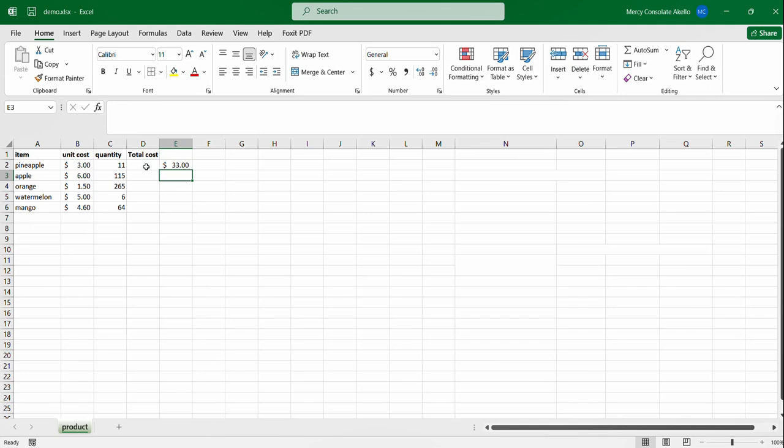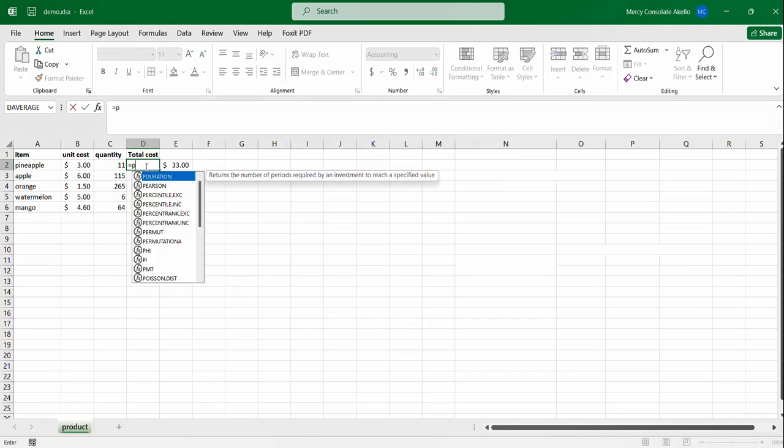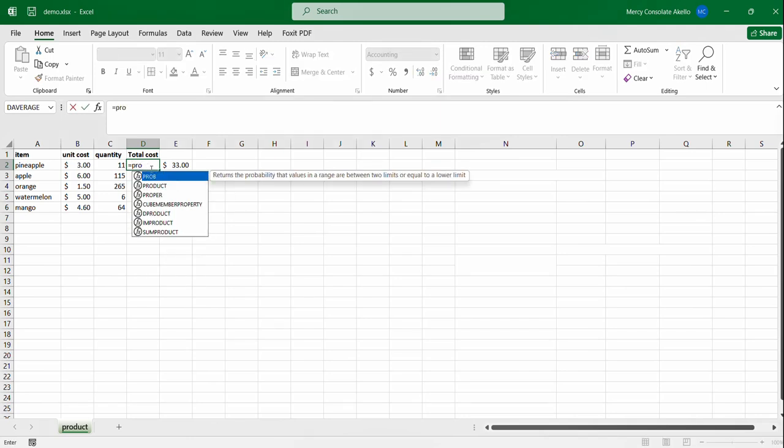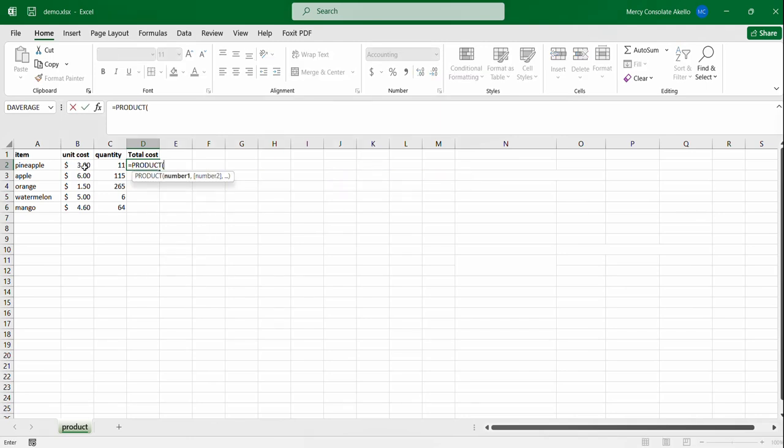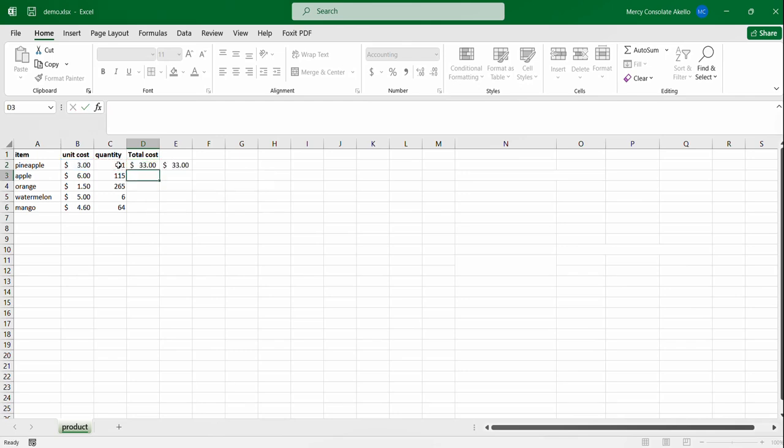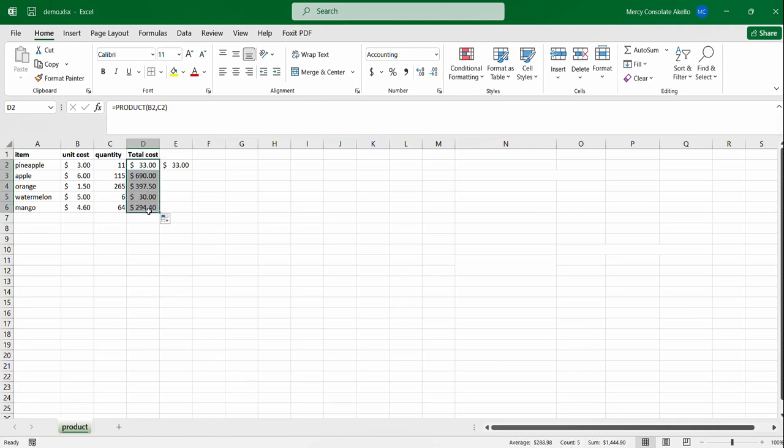Now instead of using the operators we can use the product function. We press equals product and then the values, close your brackets, press enter and you have your output. You can just double click here and we can auto fill the rest. So that's the total cost for each of the items, pineapple through to mango.